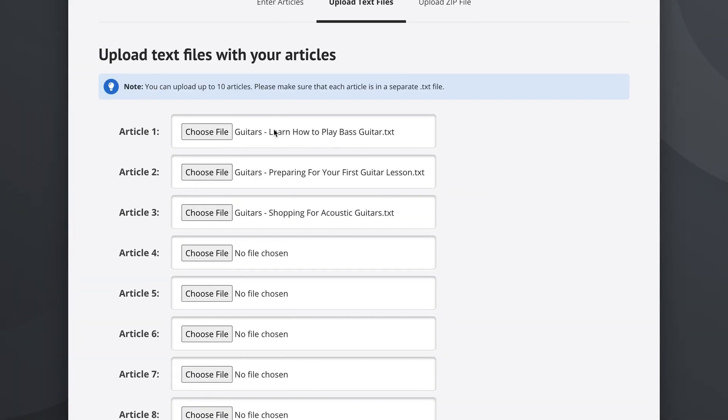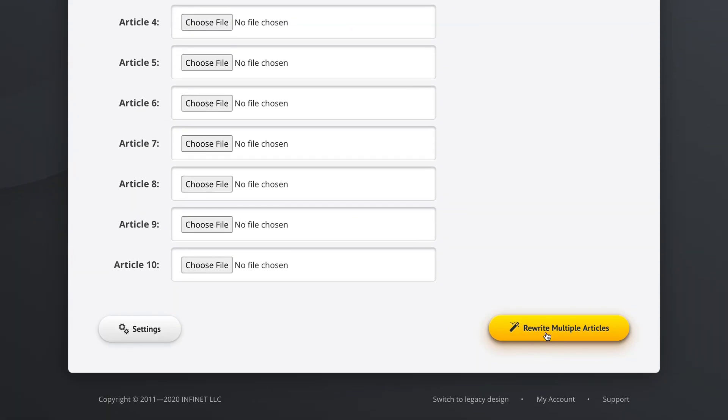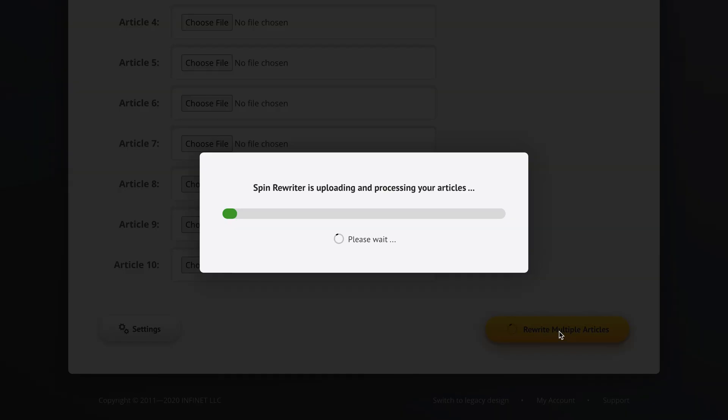So we've got our three articles chosen and we can now rewrite multiple articles. Let's click this.